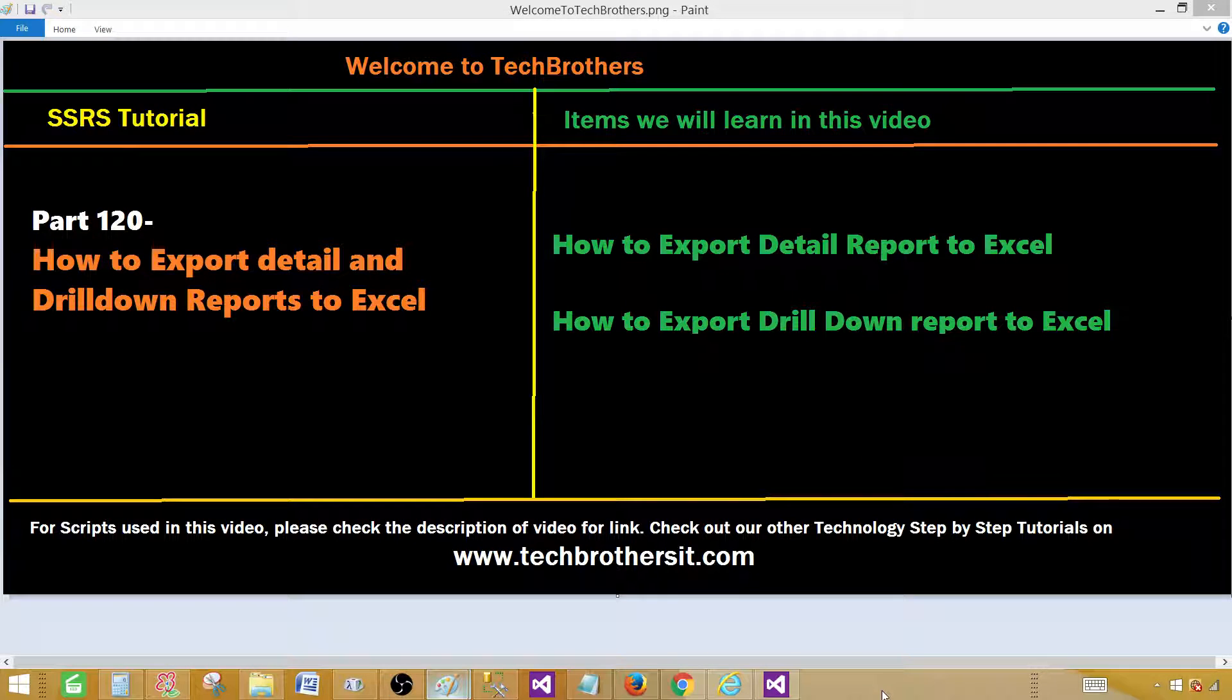Hello, Tech Brothers with Damir. Today we are going to learn how to export detail and drill down reports to Excel.